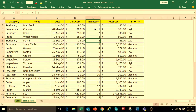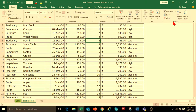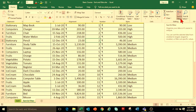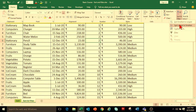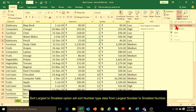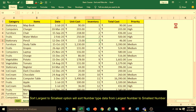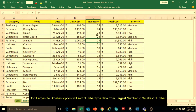Similarly, we can arrange the data in Largest to Smallest order. Select any cell in the Inventory column, under Editing Group, click on Sort and Filter drop-down and select Sort Largest to Smallest.